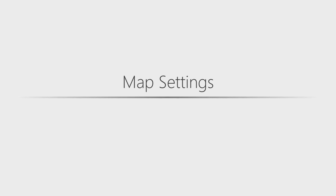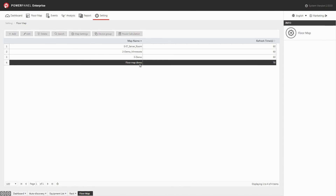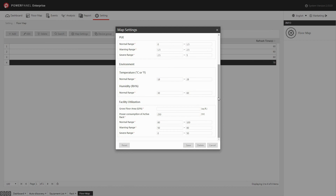The map settings allows you to manage the power capacity, PUE, environmental data, and facility utilization of the data center. In the floor map page, select the map that you would like to configure, then click map settings. Set the maximum power rating of the floor map, and then set the range of the output power values for normal, warning, and severe status. If needed, you can also change the default PUE, temperature, and humidity values according to your needs. Enter the total area of the floor map. You can also change the minimum power consumption of an active rack and the range of facility utilization values for normal, warning, and severe status if needed. Click save, and the map settings is complete.